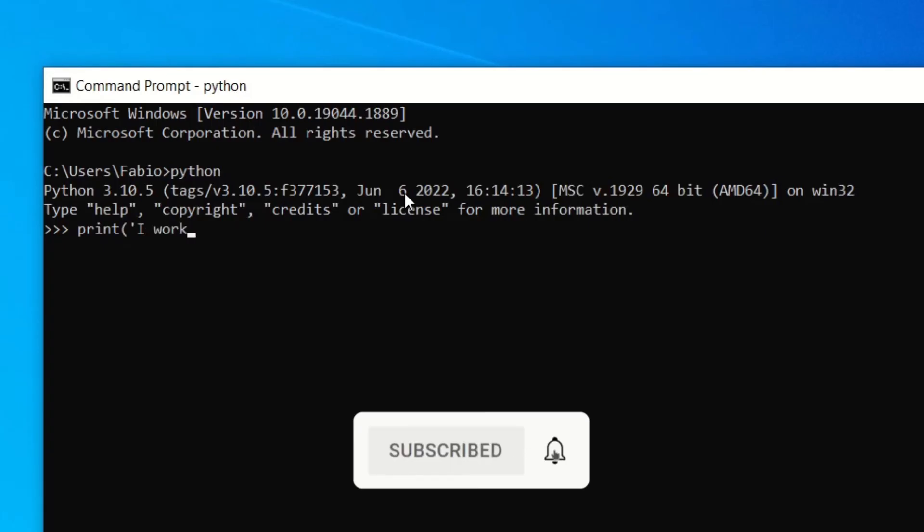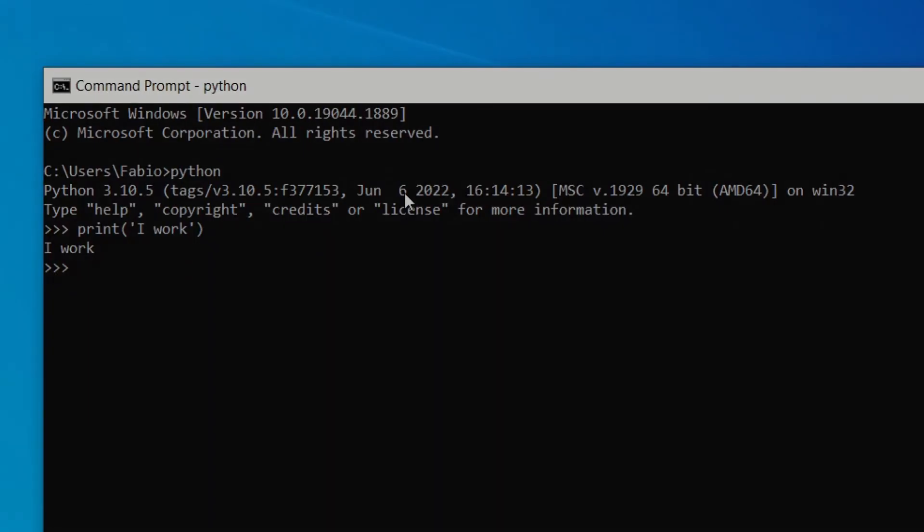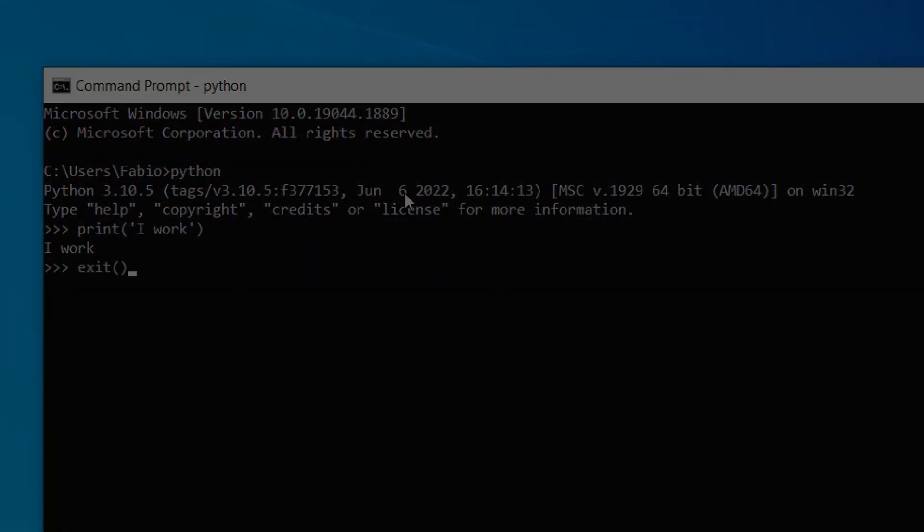And if you're here, you're definitely learning Python, so check out the video on the screen to learn even more.